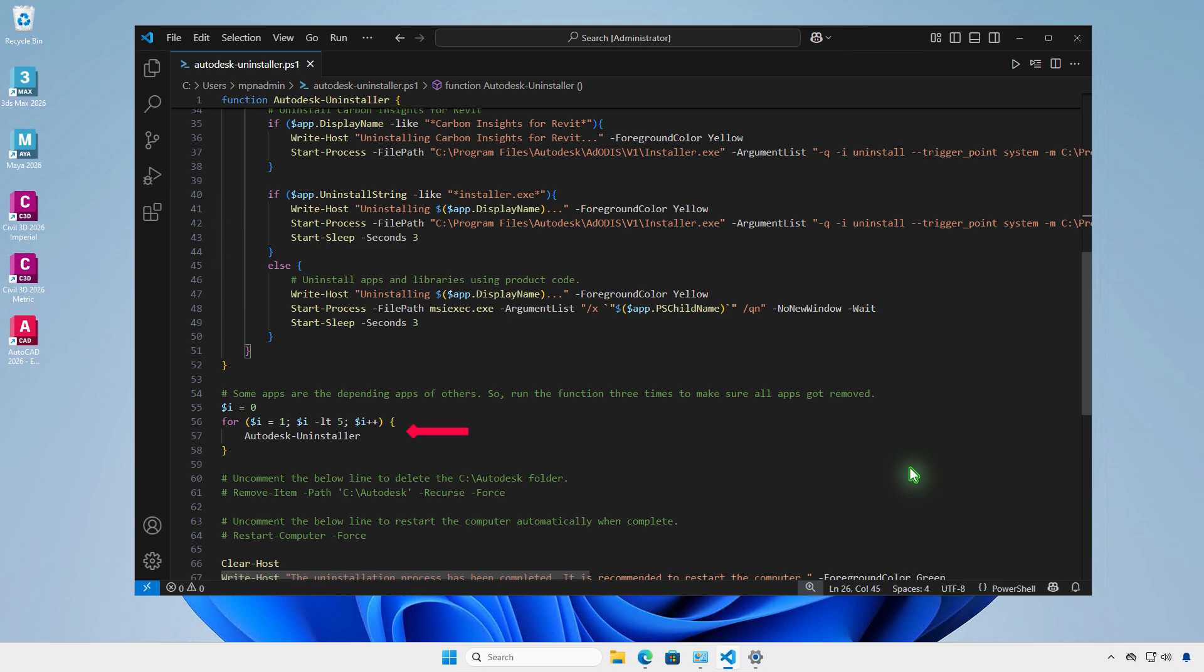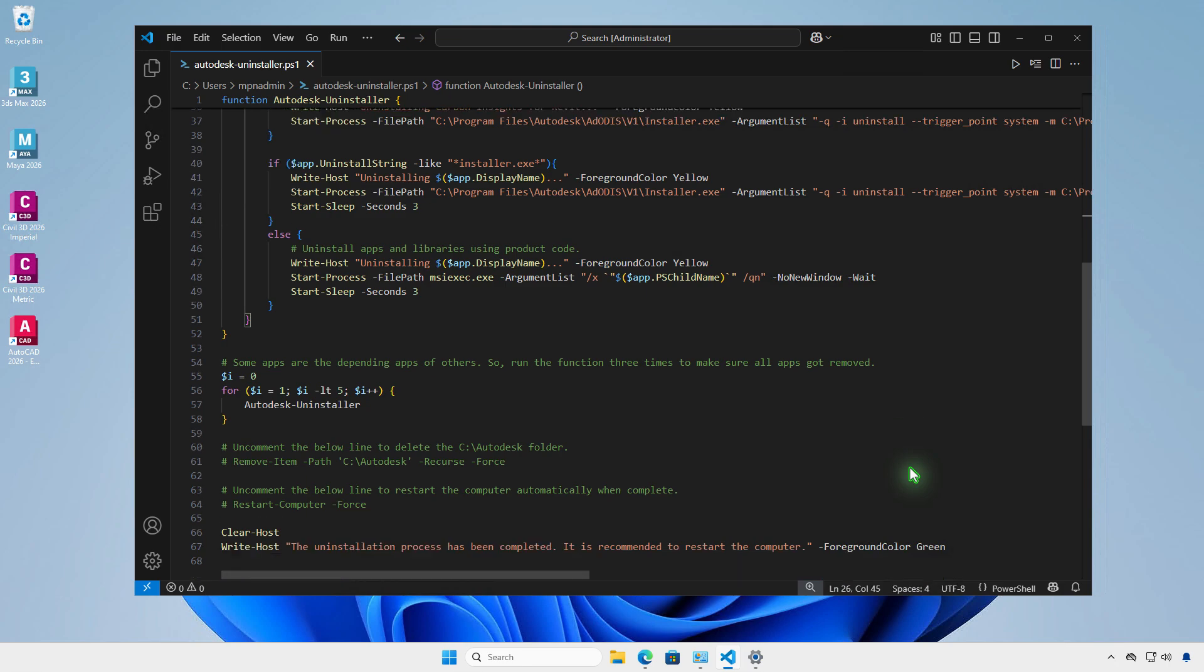Some products depend on others, so we run the remove function to ensure all apps get removed automatically. The Autodesk folder in the C drive is the cached folder when installing Autodesk products. Uncomment in the script if you want to delete it when uninstalling.